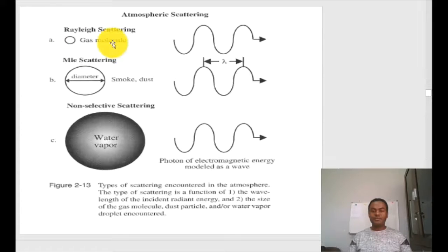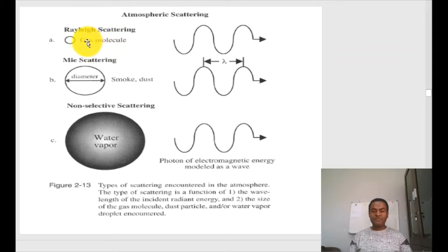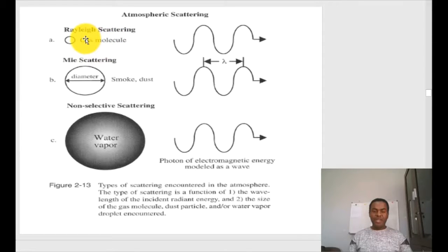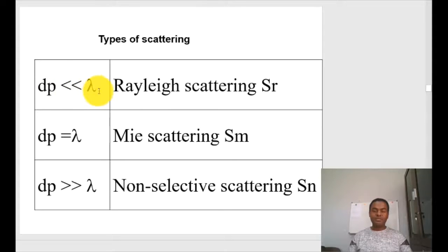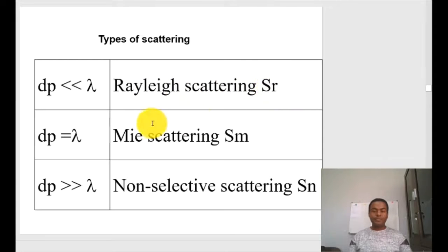Rayleigh scattering is a type of scattering created as a result of the presence of gas molecules. Gas molecules are very small in diameter. When the diameter of the particle is much much smaller than the wavelength of the incoming electromagnetic radiation, the type of scattering created is called Rayleigh scattering, denoted by SR.